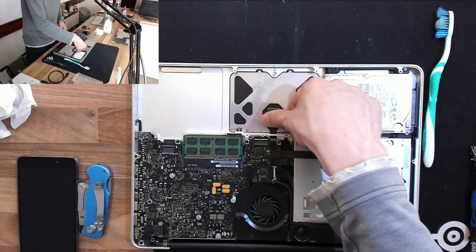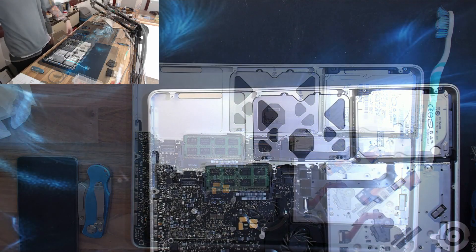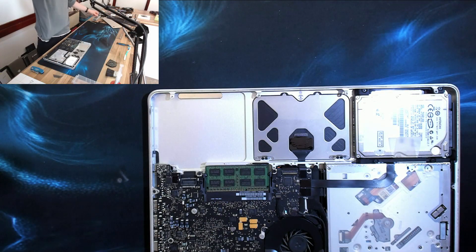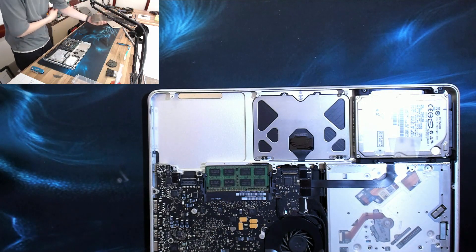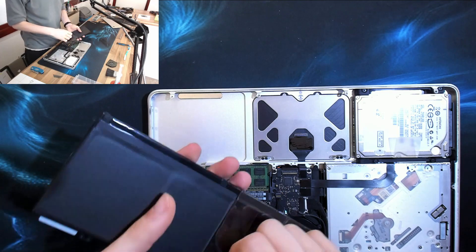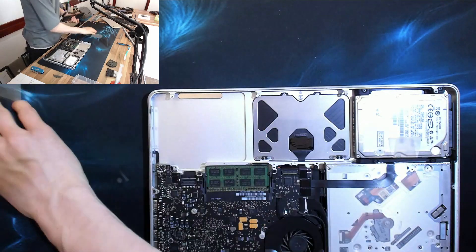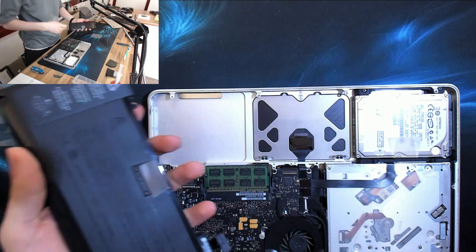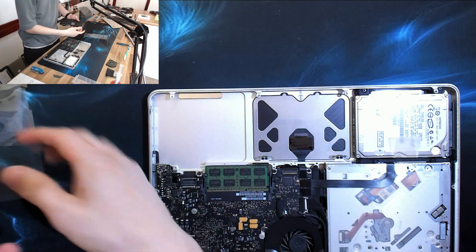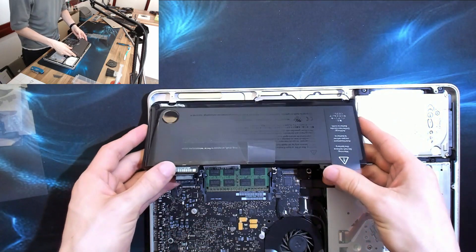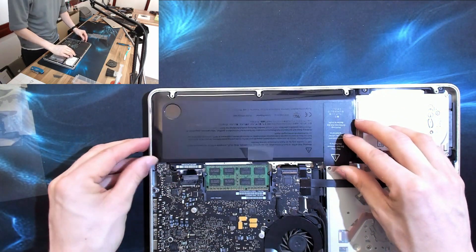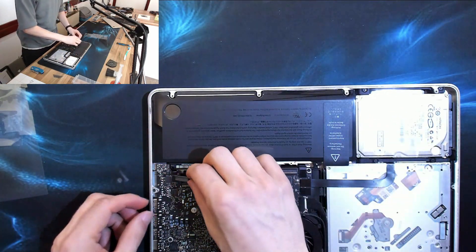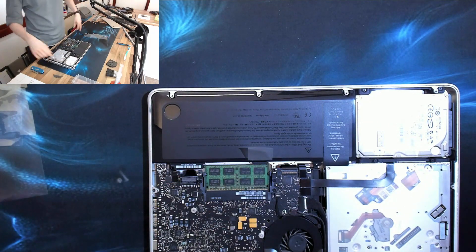Right, and now in goes our new battery. So just take some cellophane off that. Just drops into there, and we need some screws for that.